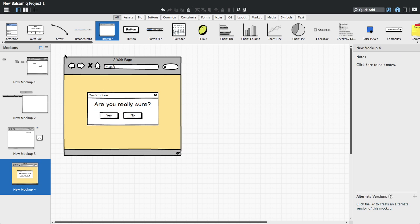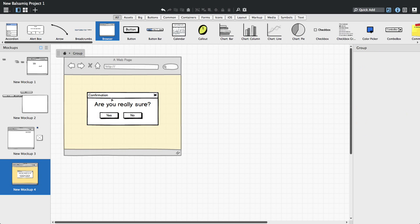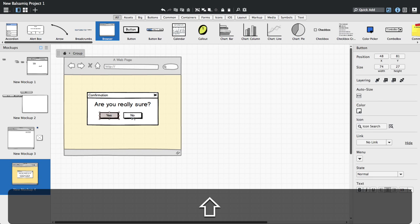Finally, let's look at how we can create groups within groups. Let's group these two buttons so that we can align them inside the dialog box.